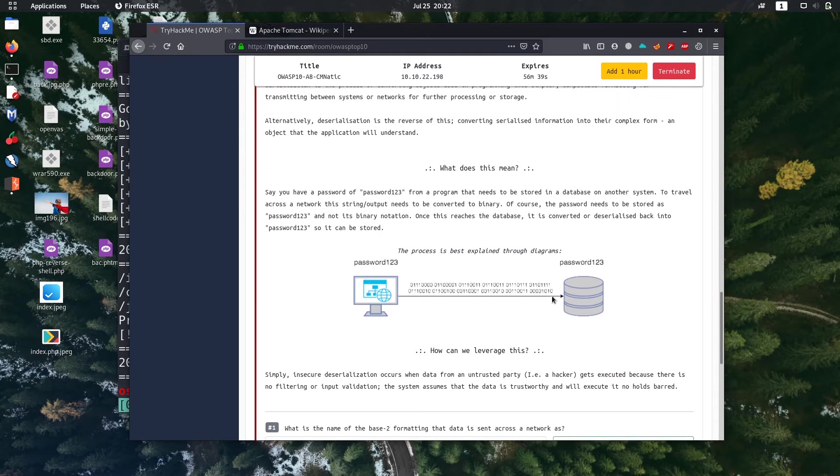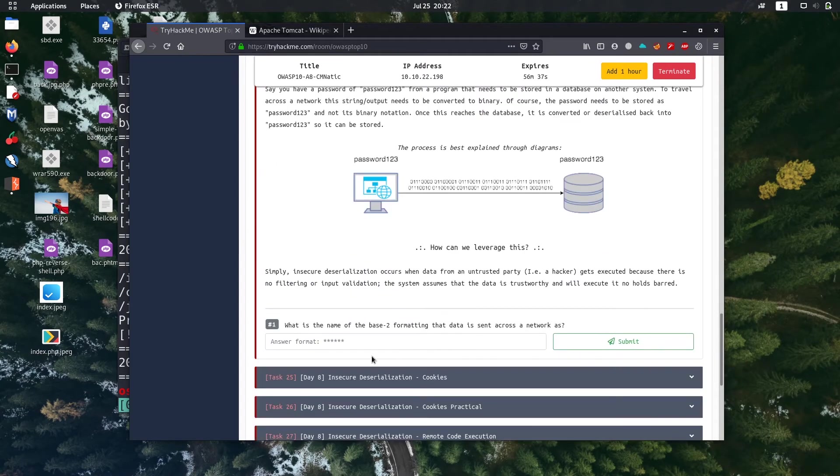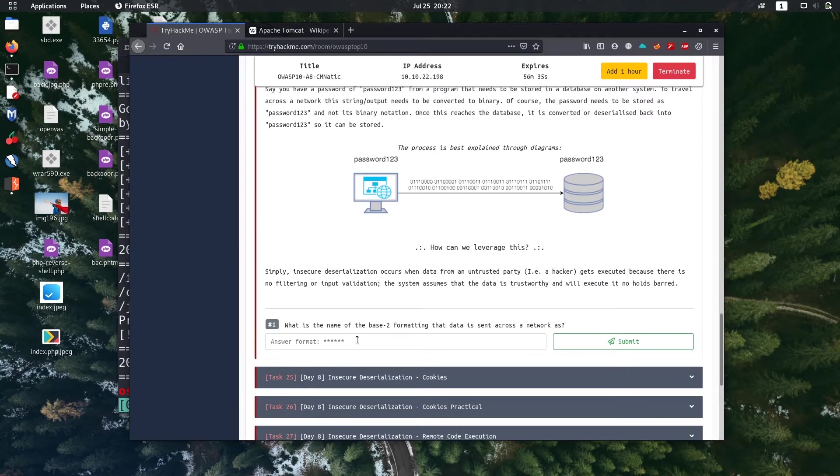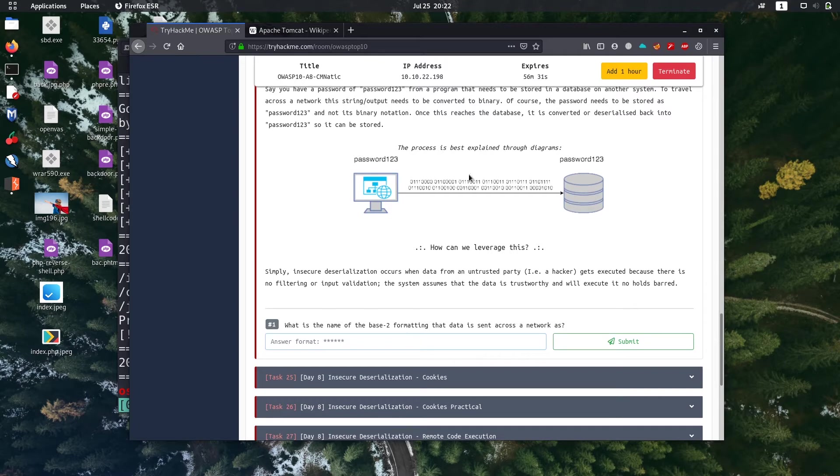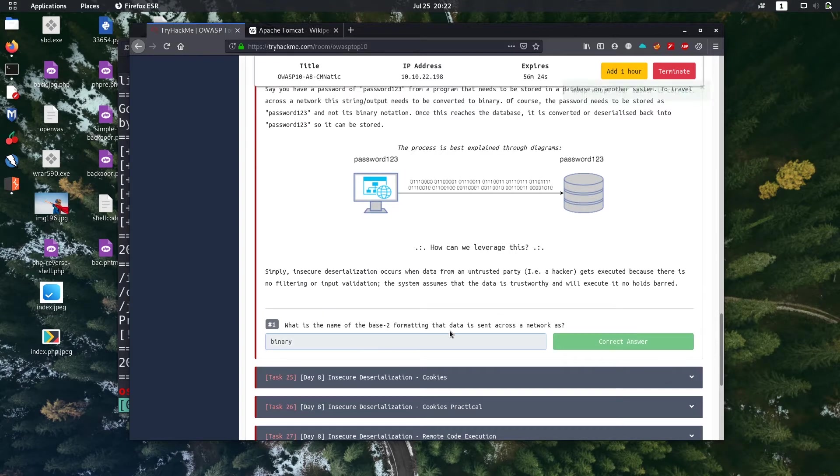There is also bonus theory. The question is what is the name of base 2 formatting the data is sent across the network? As you can see in picture also, the bonus of binary data shows binary.